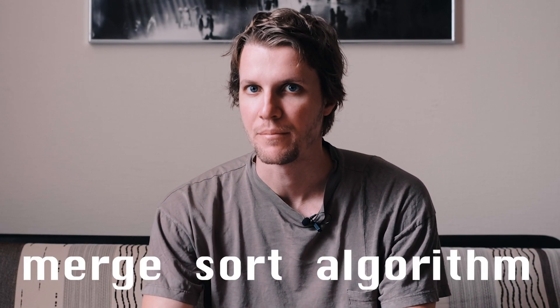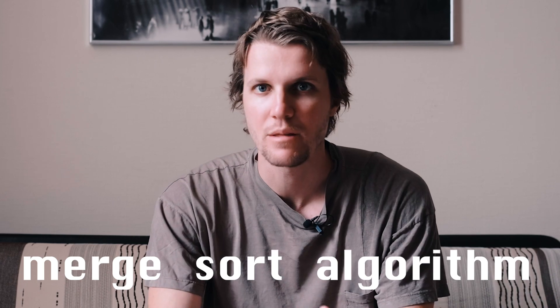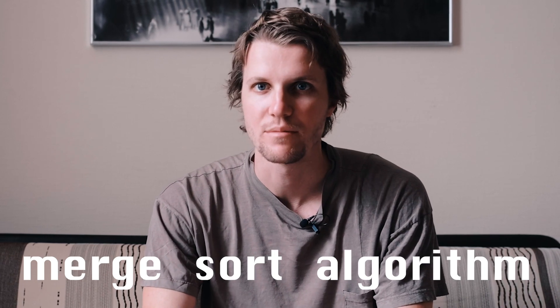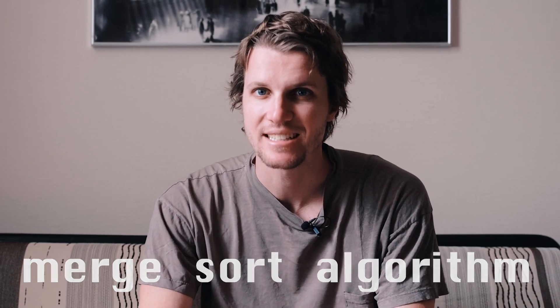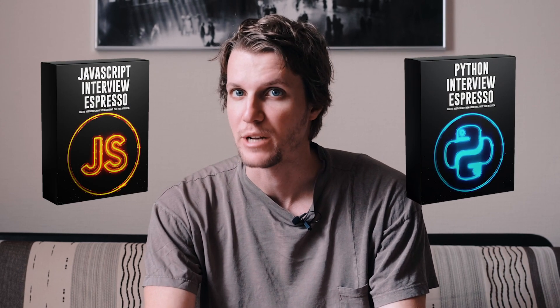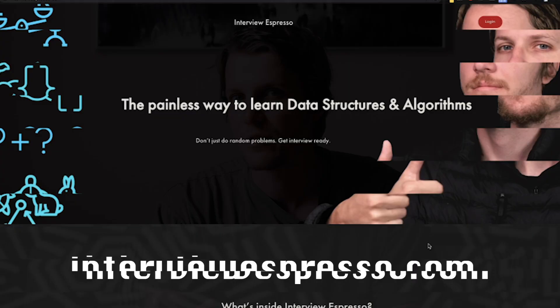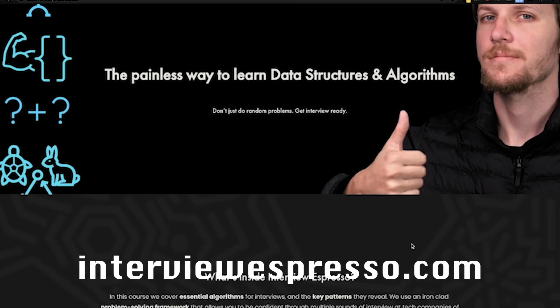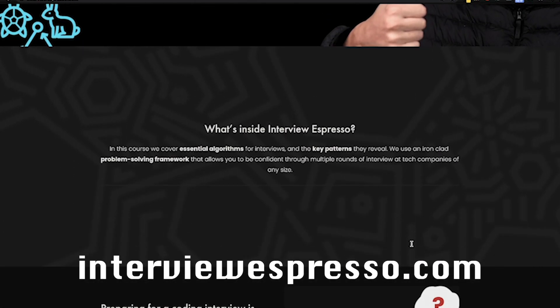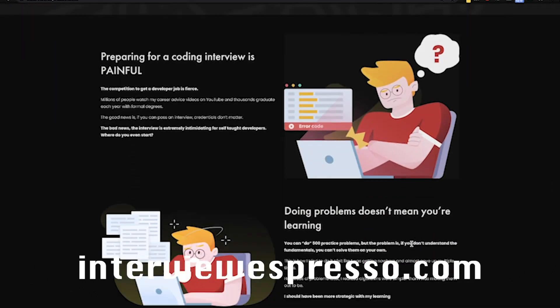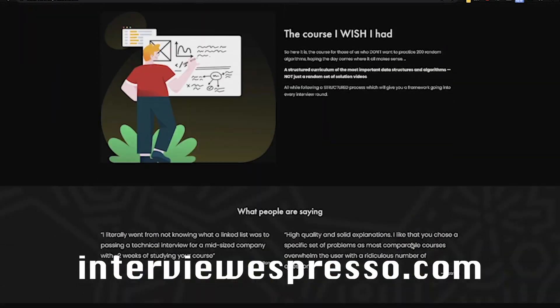How's it going guys? This is a video explanation for the merge sort algorithm. This is one of the most important algorithms in computer science and this video actually comes from my course which is called Interview Espresso. This is a conceptual explanation but if you want the specific code samples as well as a ton of other videos like this, check out my course at interviewespresso.com. Alright thanks for listening, let's get into it.